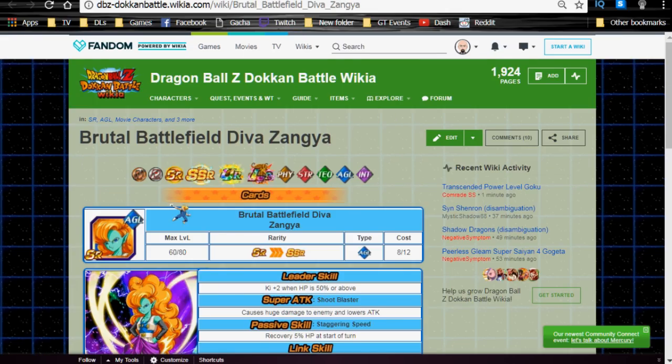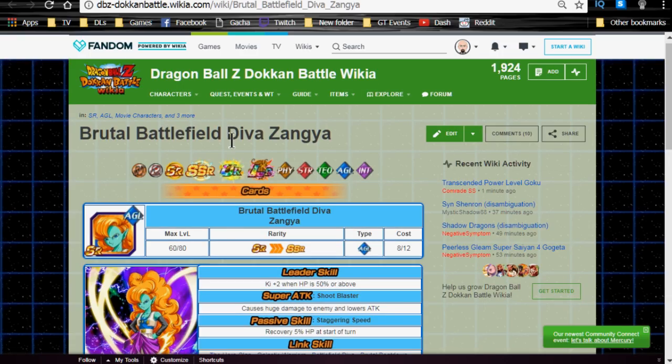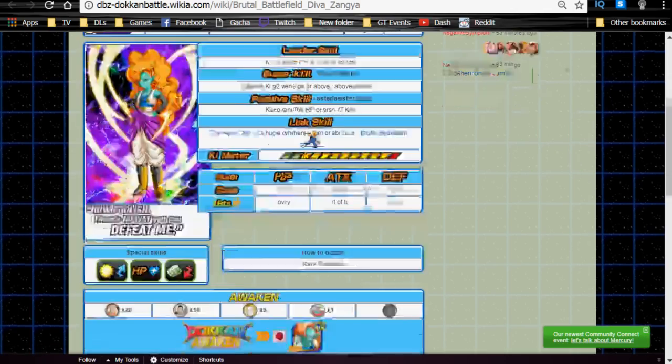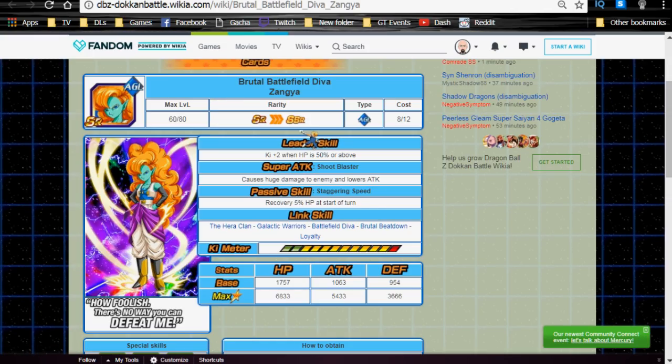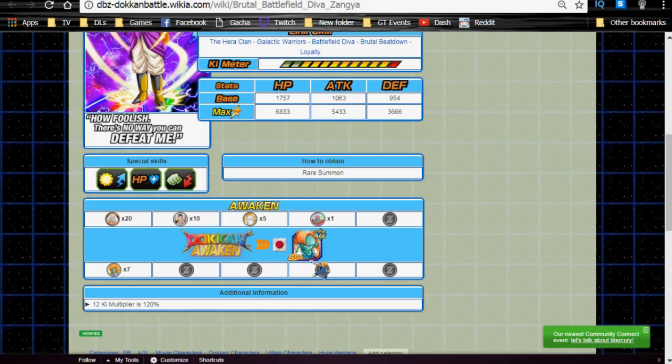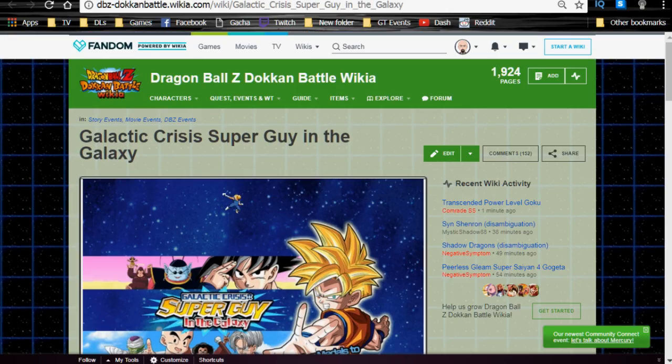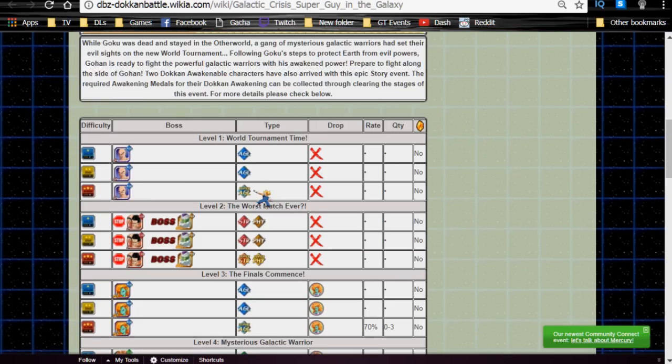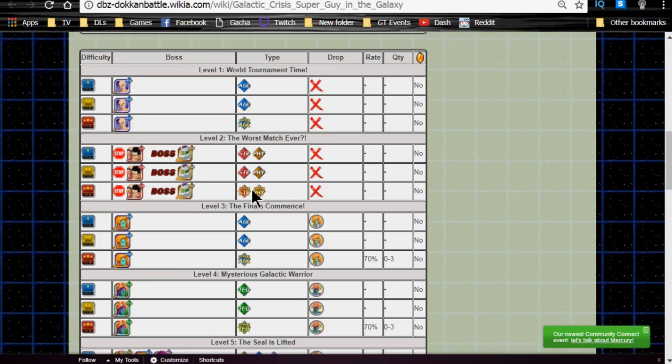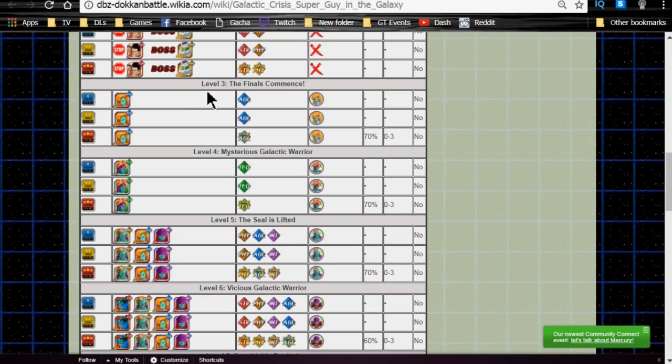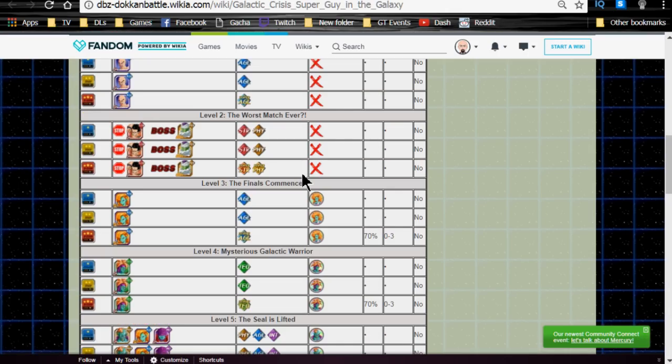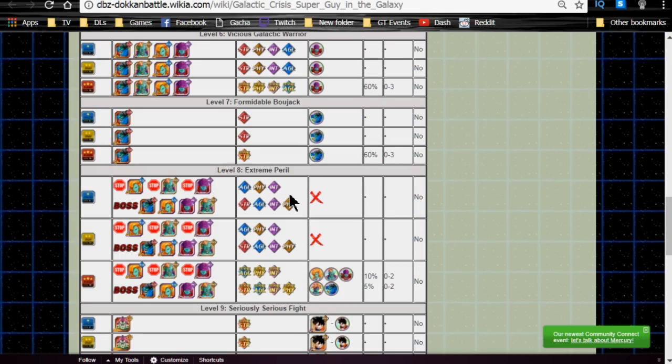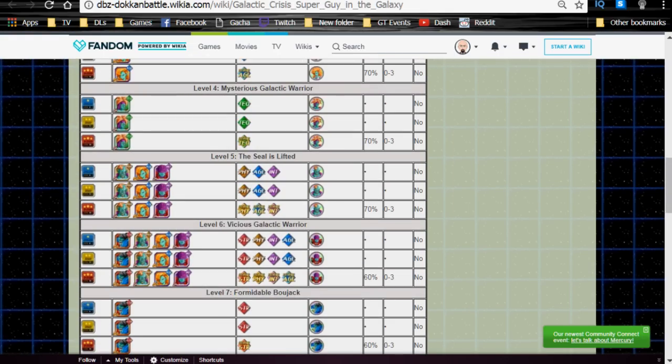The next one is Brutal Battlefield Diva Zanya. She's getting a Dokkan awakening. Now, this is an SR. A lot of you might have her if you kept her. If not, I don't really know if she's actually going to be worth it to you. She will Dokkan awaken with seven of her own medals from the Galactic Crisis Super Guy and the Galaxy event. Now, this event is actually going to hold a whole bunch of different medals for the Bojacks as well. She gets it from level three, but all the medals are currently available on level three, four, five, six, and seven. That's where you're going to get all the good medals that you want for Dokkan awakenings.